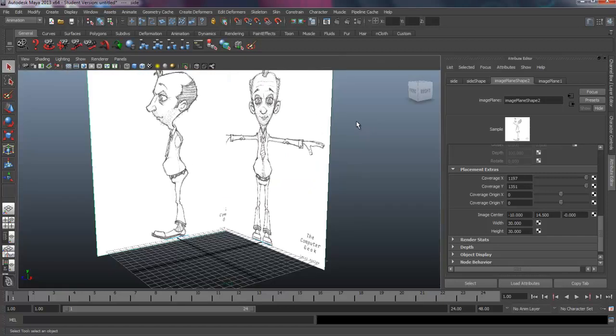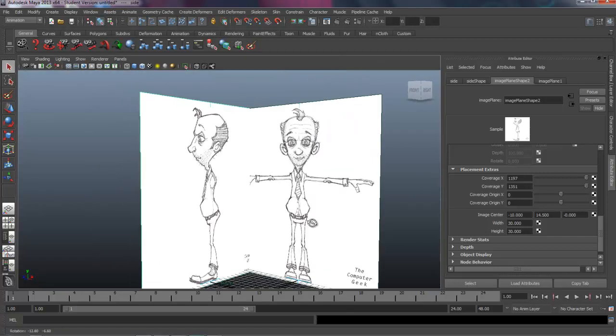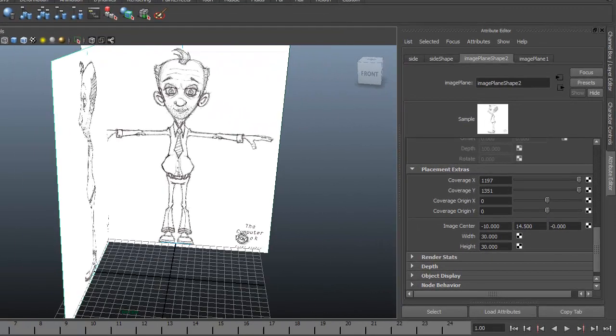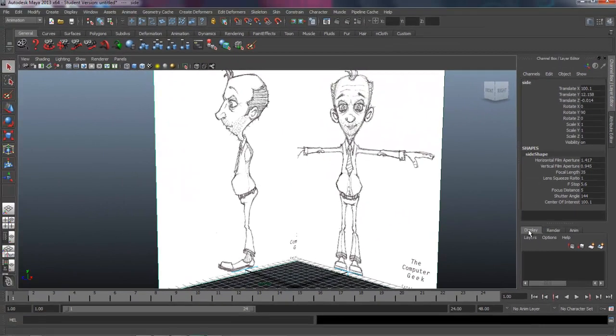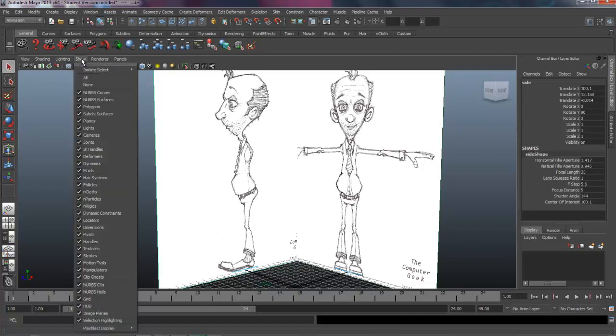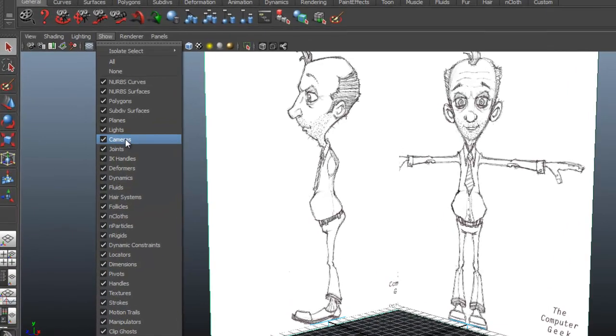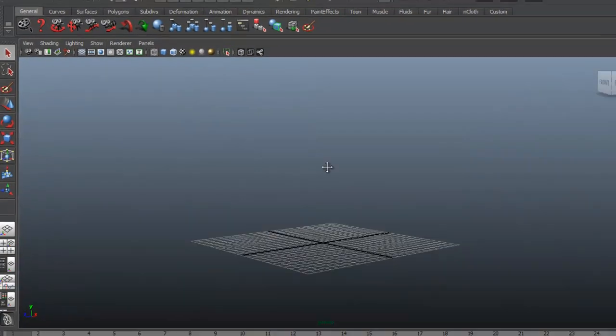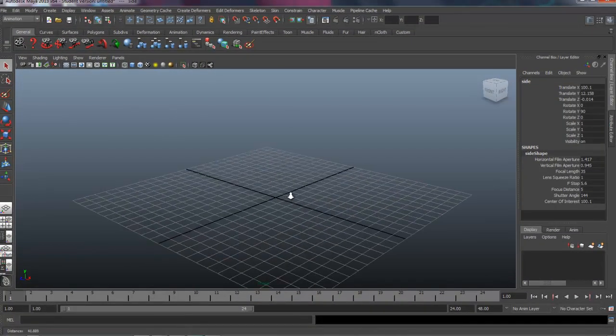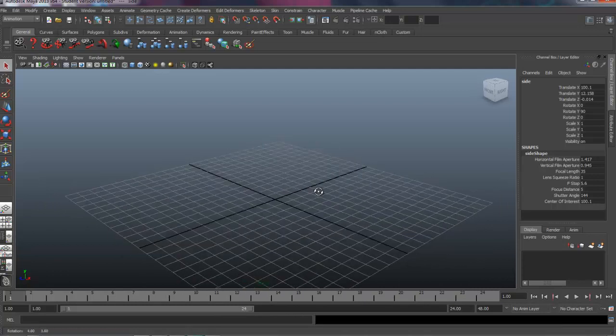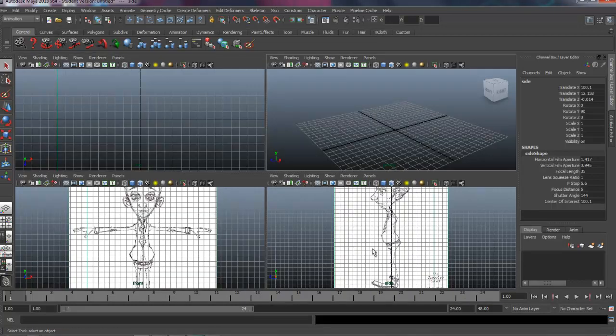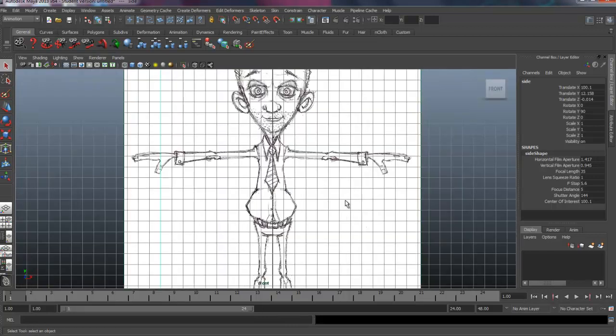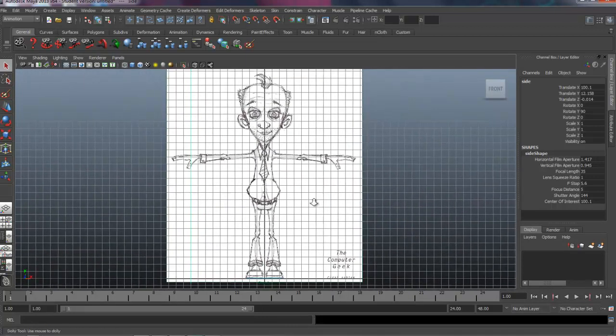So we've got our image plane set up. You can either put these on a display layer if you'd like. Often what I do is I just come under and turn off cameras for my perspective camera, and it gets rid of them. I don't have to worry about them or other cameras showing up in my view. And then I can just work out of my front and side view setting up and blocking out the character.